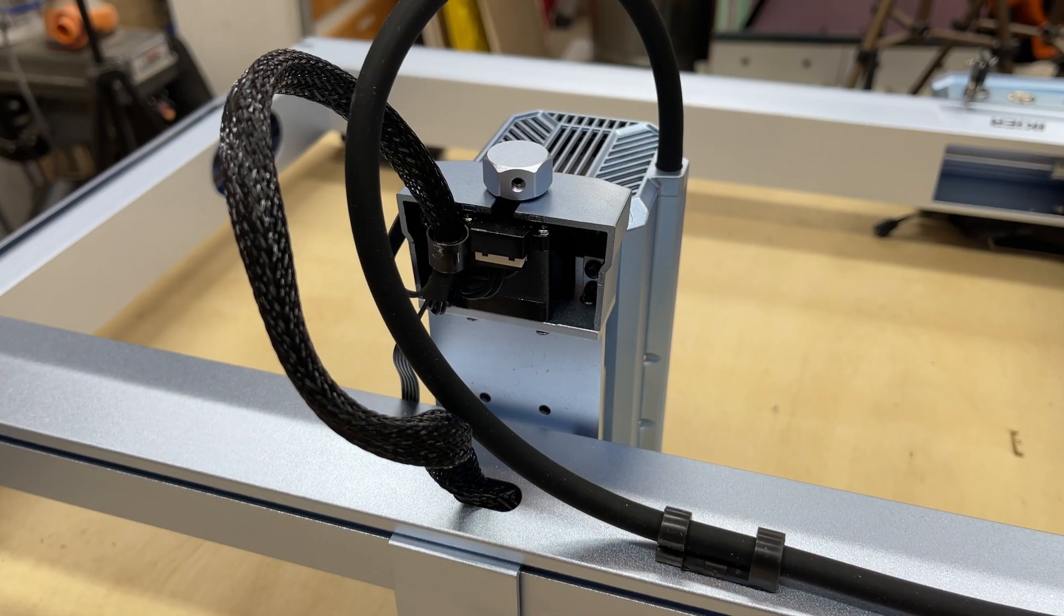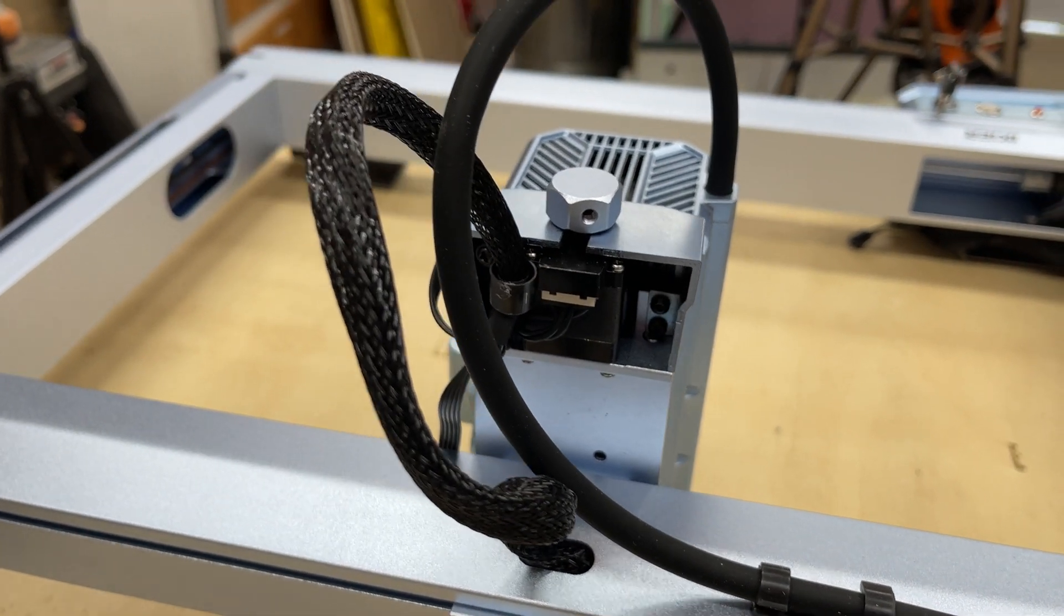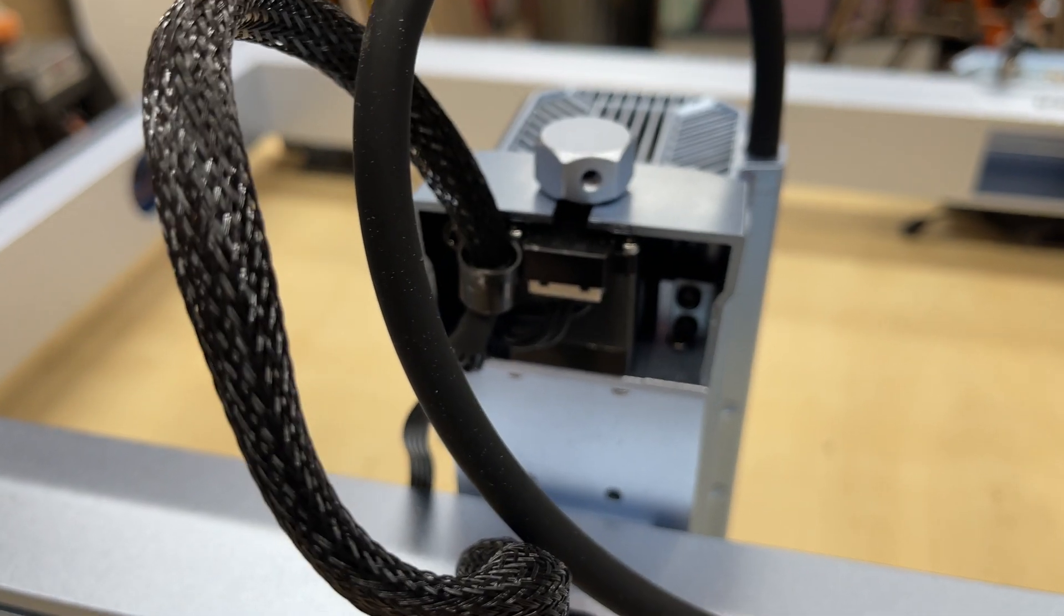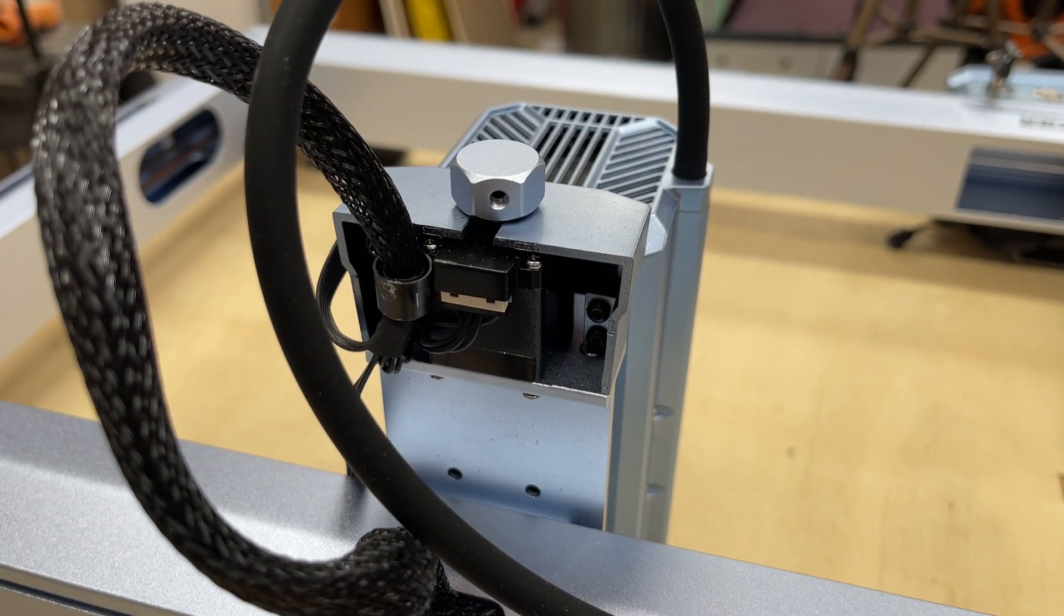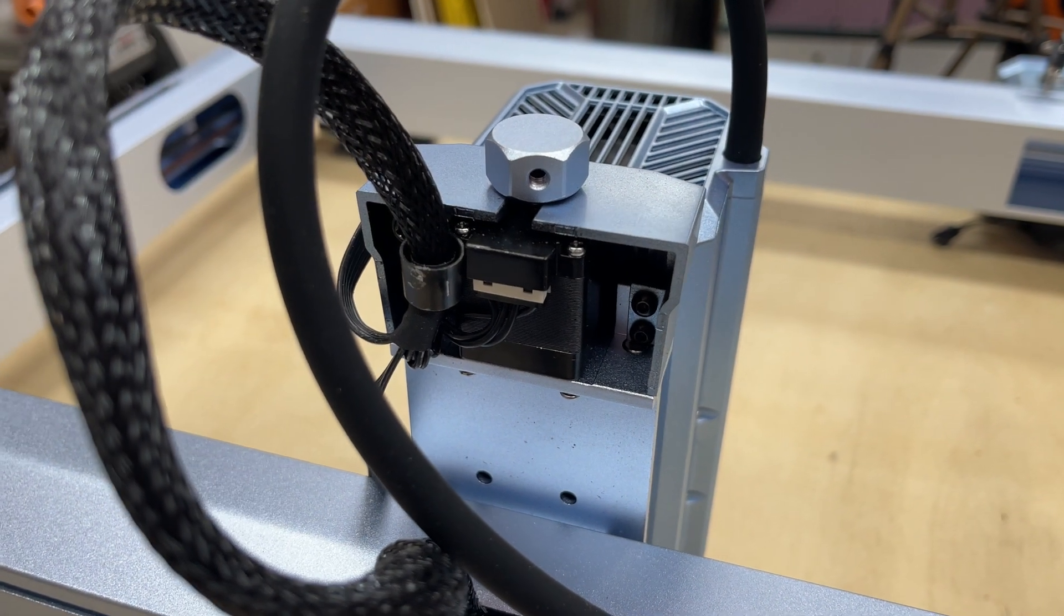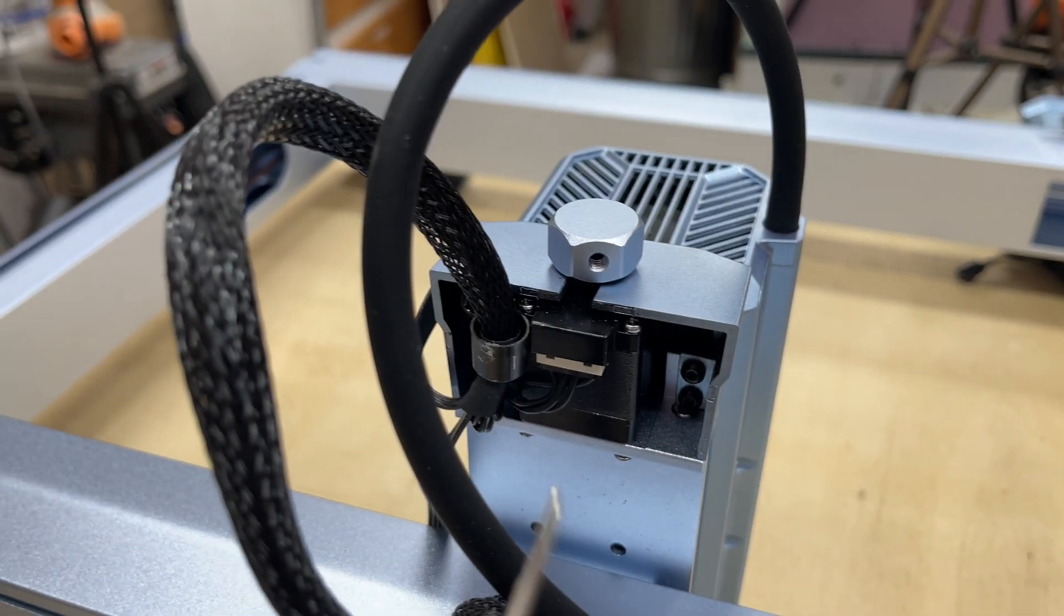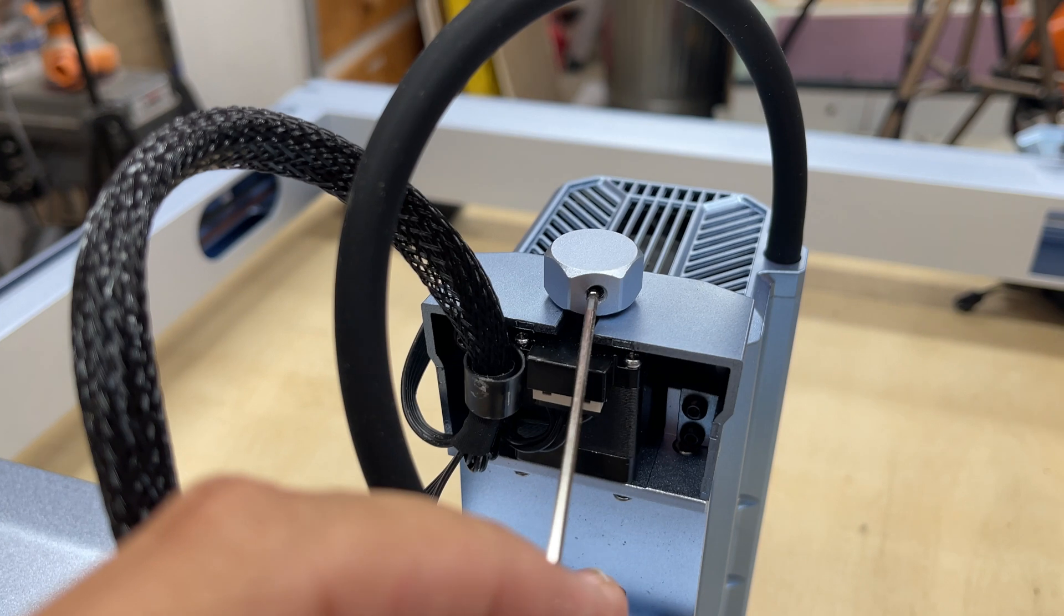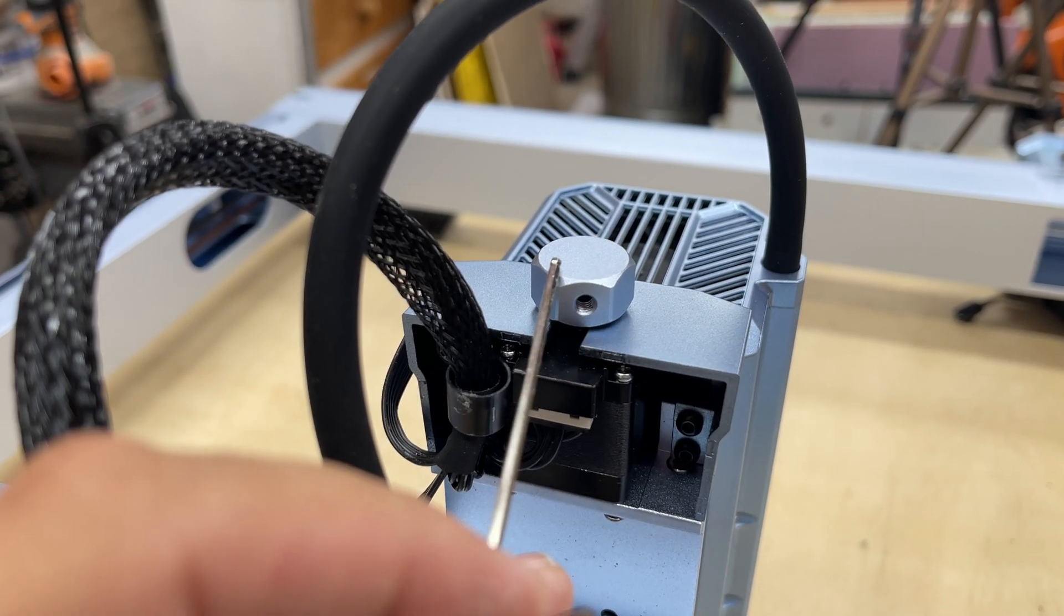All right, so now we're at the back of the machine. I want to show you what you'll need to remove if for some reason you need to adjust the two screws that are on top of the linear rods. First and foremost, you'll need to undo this set screw that's right here on the adjustment knob. That'll allow that to pull right off. From there, I'm going to take a Phillips head screwdriver.